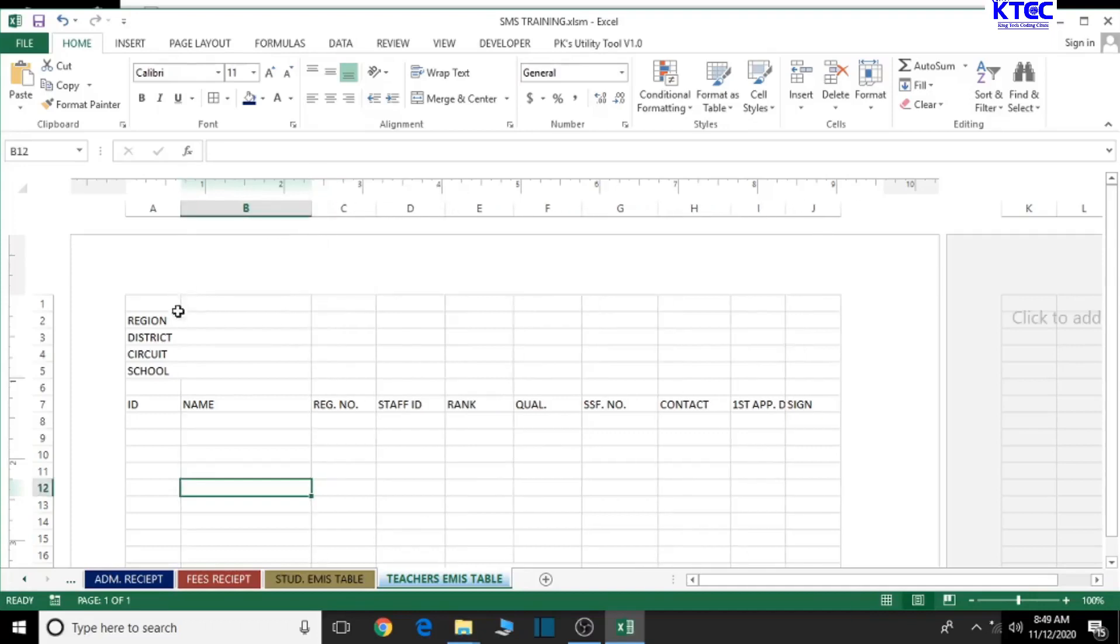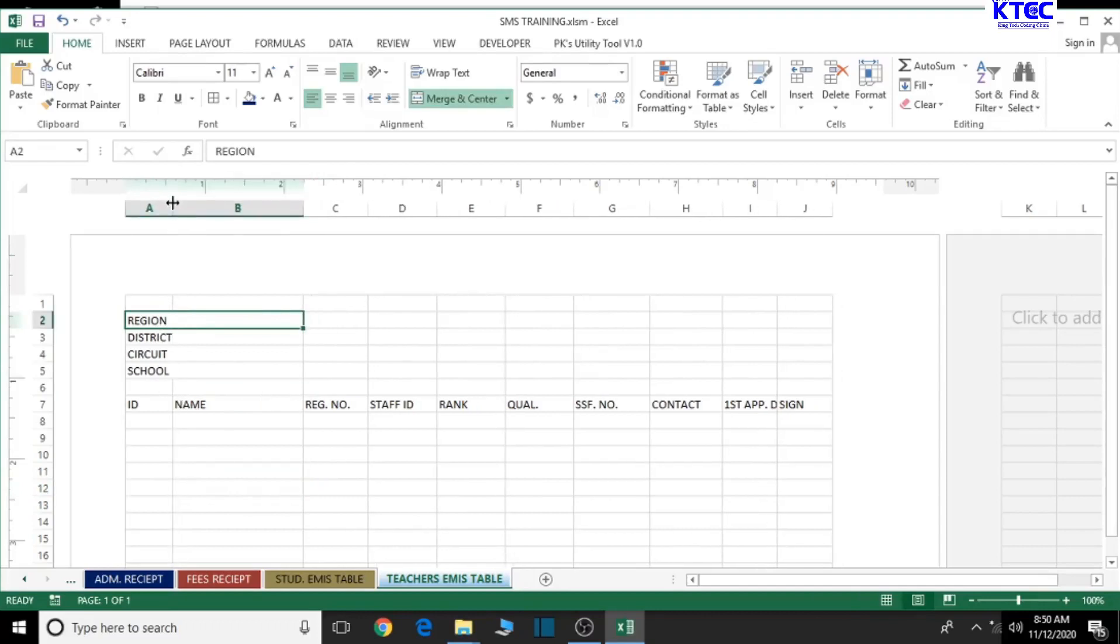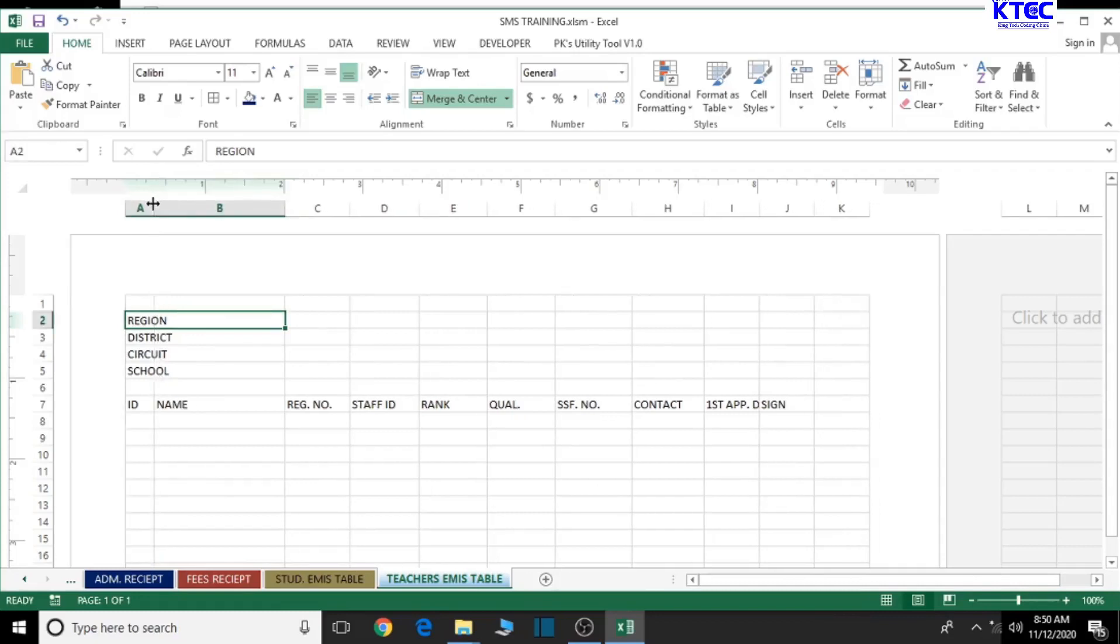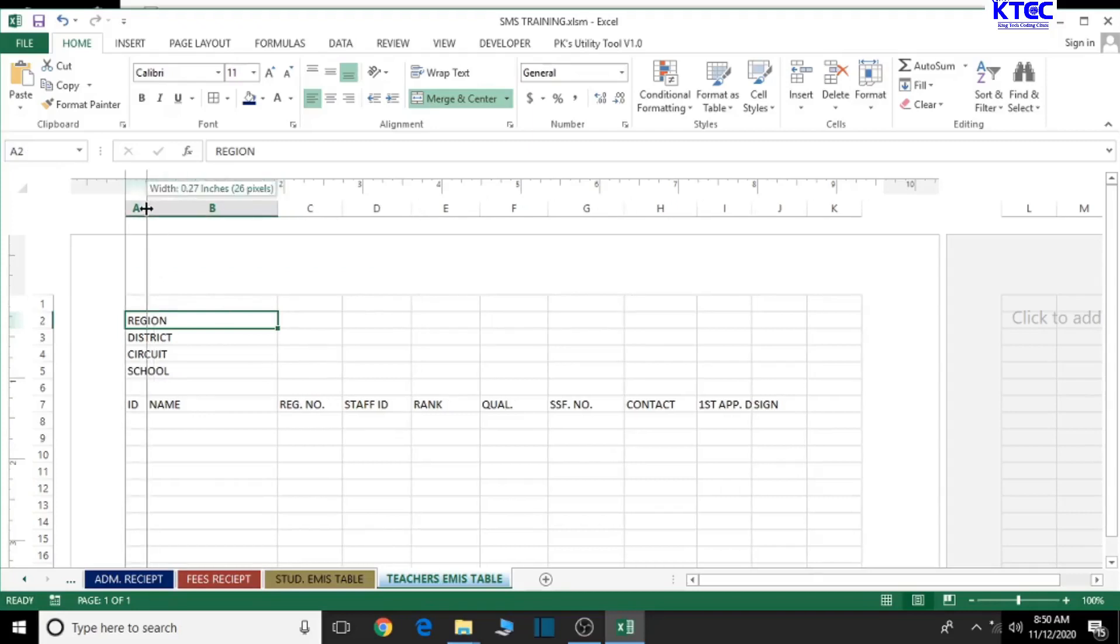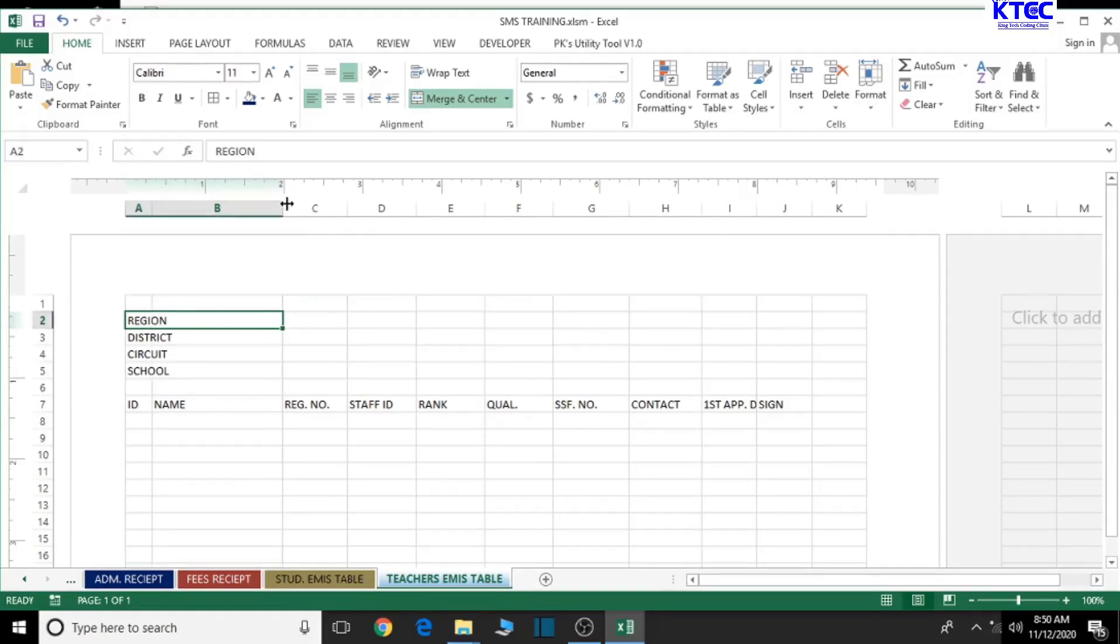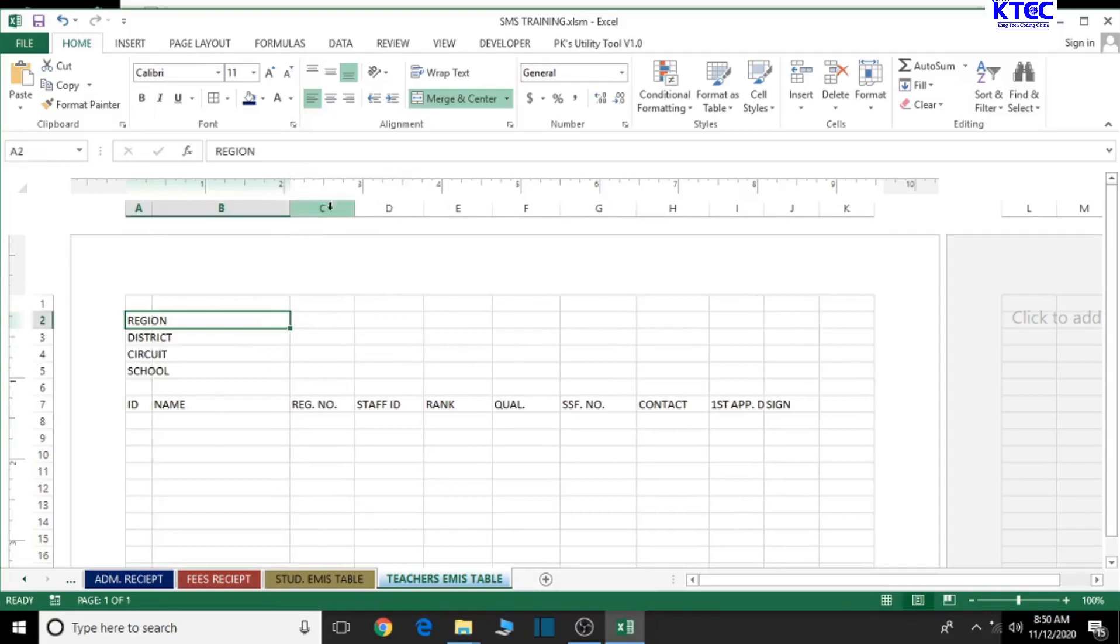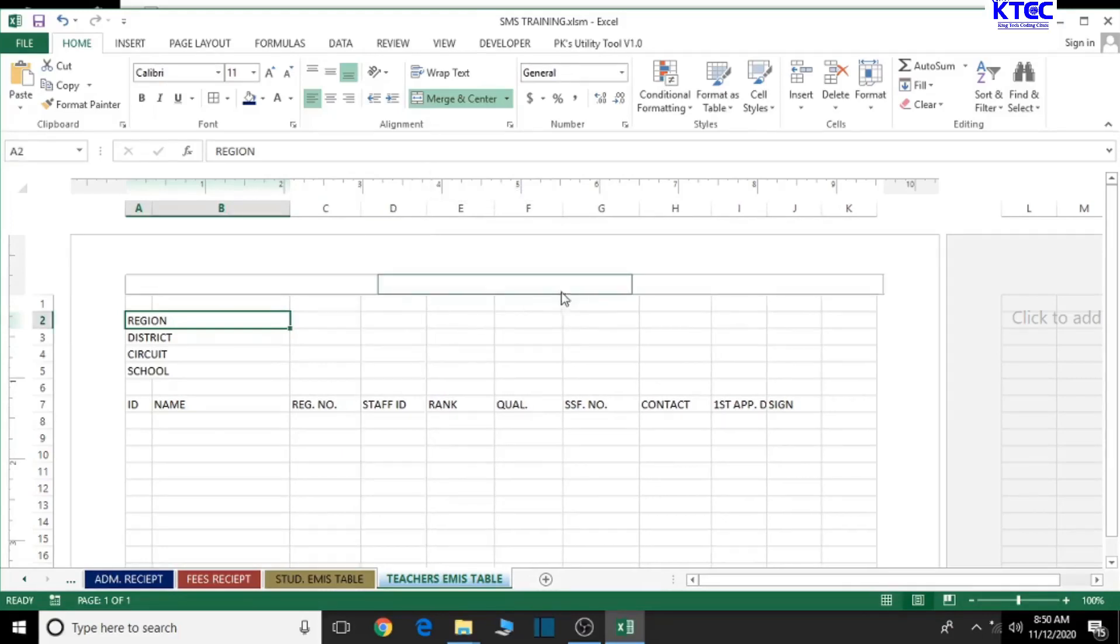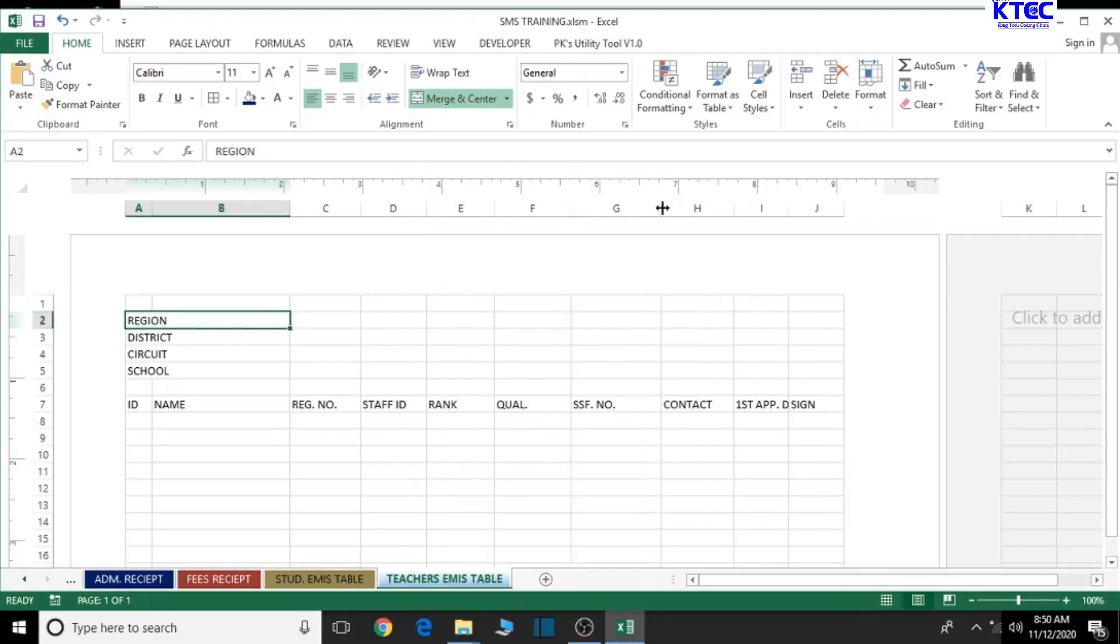Now we can use this opportunity to adjust these cells without affecting what we have just changed. Let's decrease the ID number. The ID number can decrease to at least that. Let's increase the name a bit. The registration number is okay. The rank and staff ID look good. The qualification is okay, let's increase it just a bit.